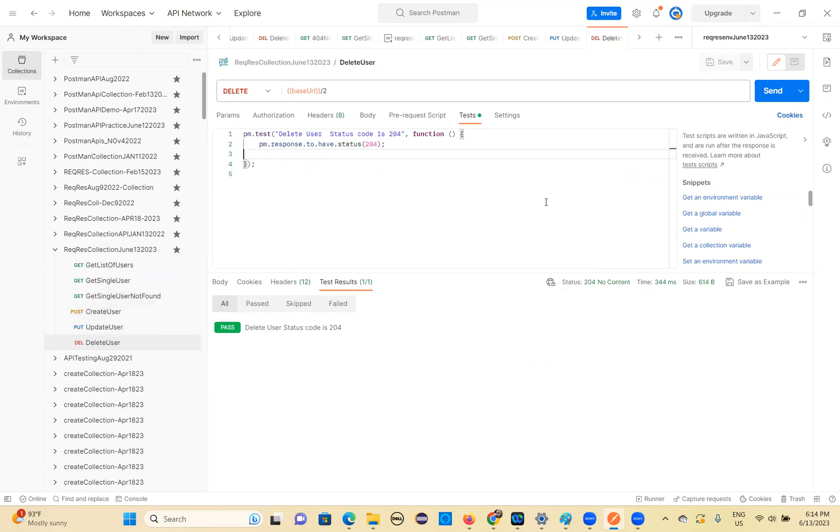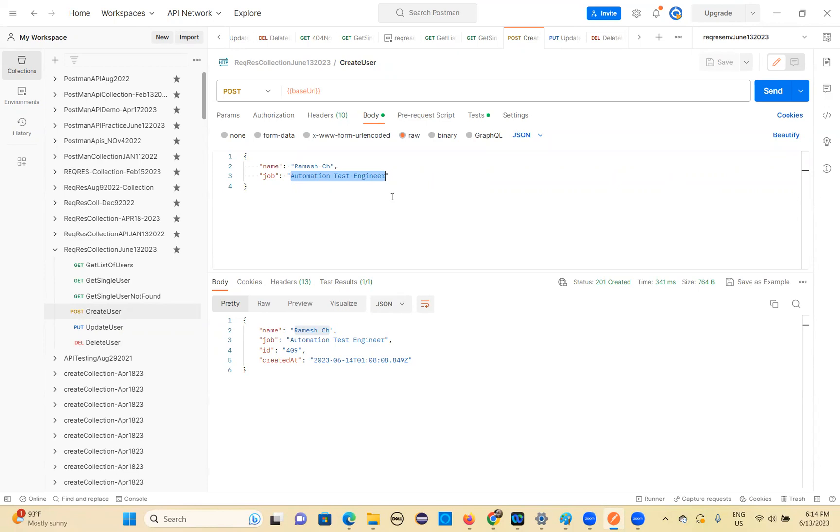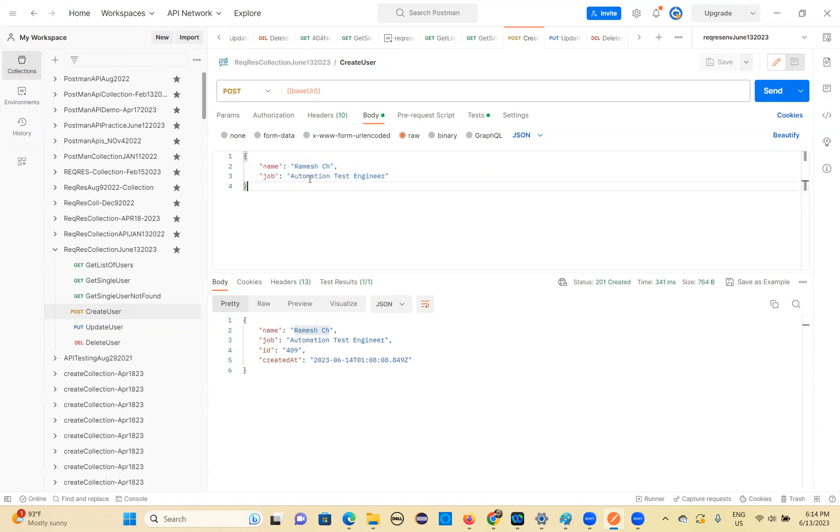So this is all the requests that we have completed. And now I want to show you how to do data-driven testing, right? That's what we want to see. So in the create user, I will supply this data from CSV file. So how to do that? How to supply data from CSV file? This is very, very important. In real time, you will use all these things. How to get the data from CSV file to this request body?